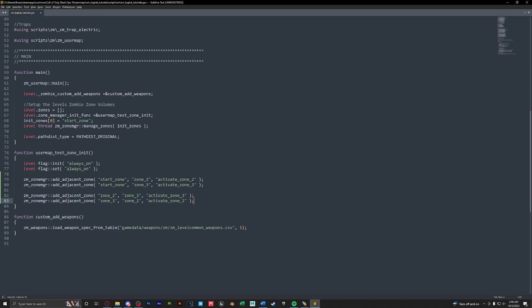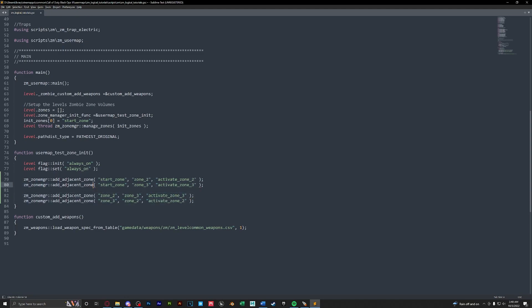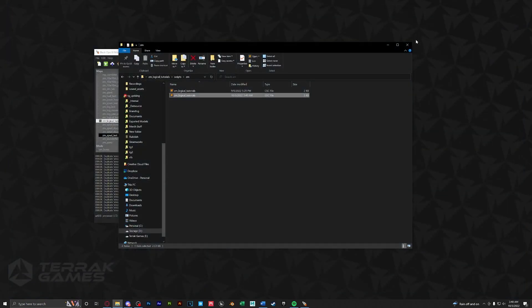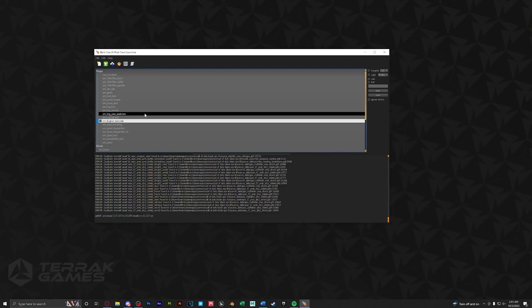It might seem a little complicated it will take some time to learn but this is how you set up zones in your script. This is the last step we can go ahead and ctrl S to save our file. We can close out of here. We can close our map folder and now all we have to do is compile and link and test our map.